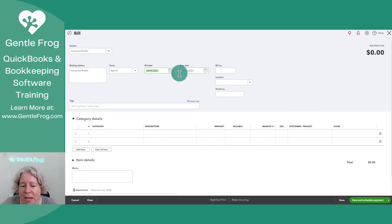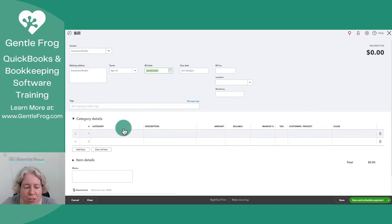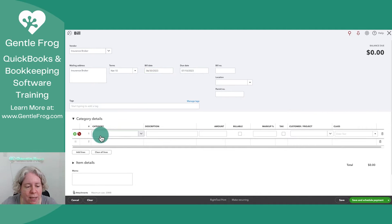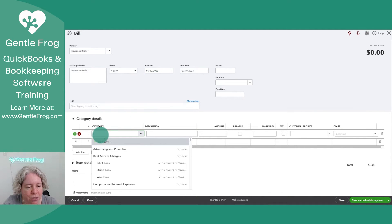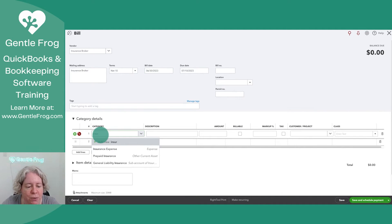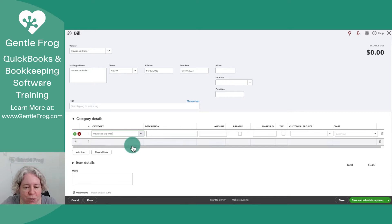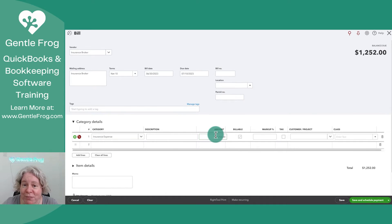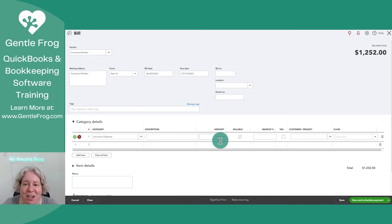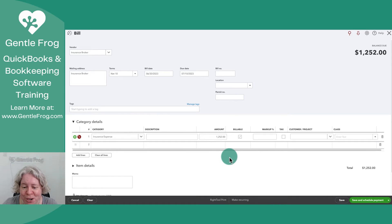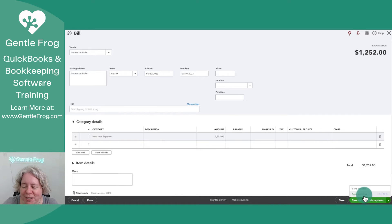Let's say we've got a bill from the insurance broker. It's dated for today, it's due in two weeks. We'll call it for the category of insurance expense. It's $1,252, so we're going to say our bill is for $1,252.